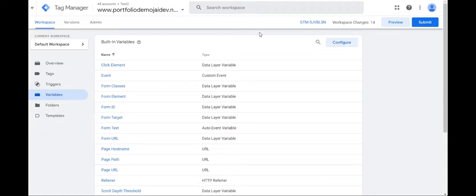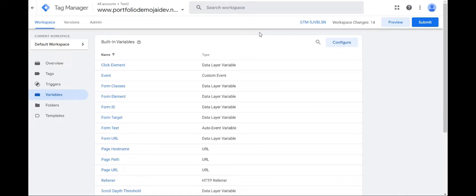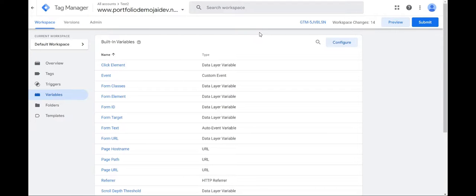So in this video we saw what a data layer is. It is just a JavaScript object that's used to pass information to tags. And how it works, how it enhances data accessibility, data continuity and data consistency.